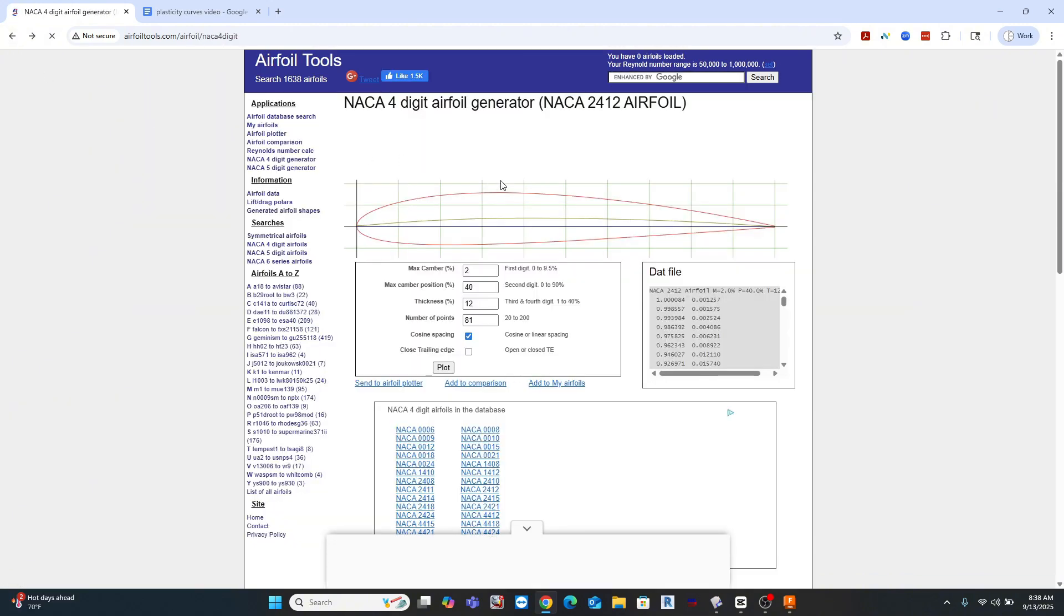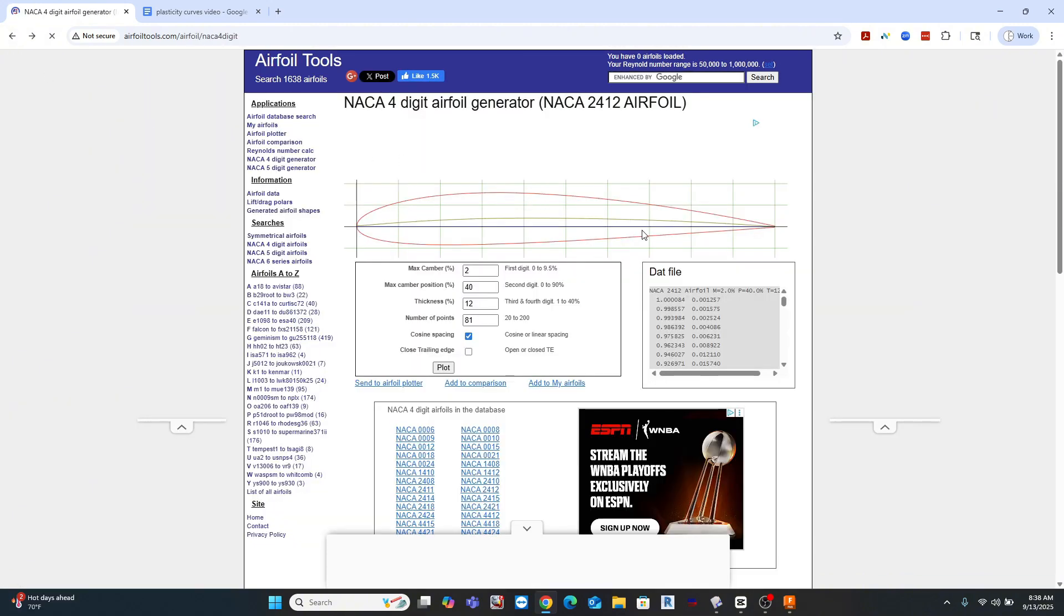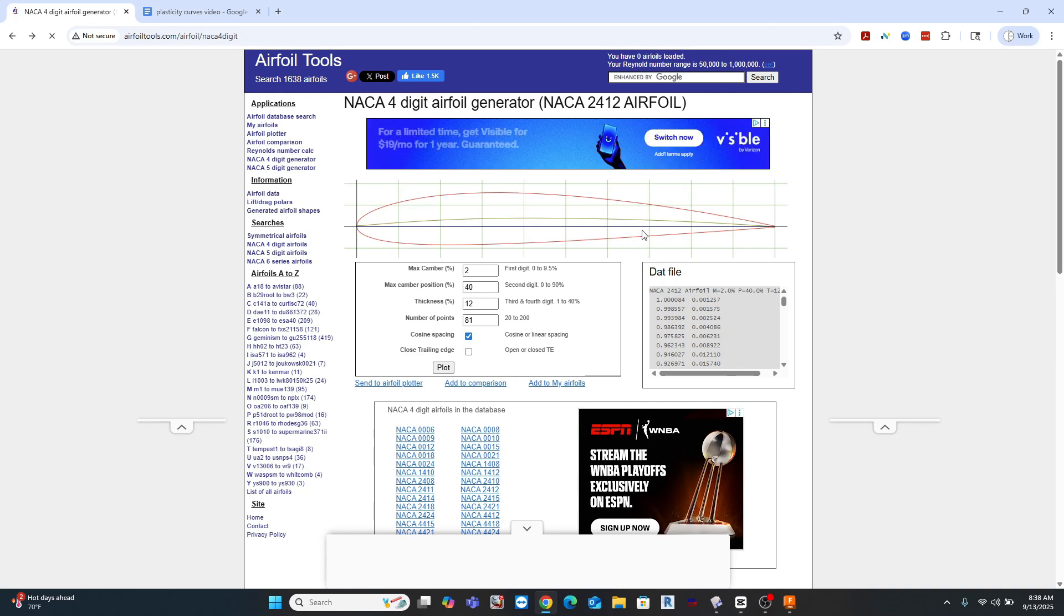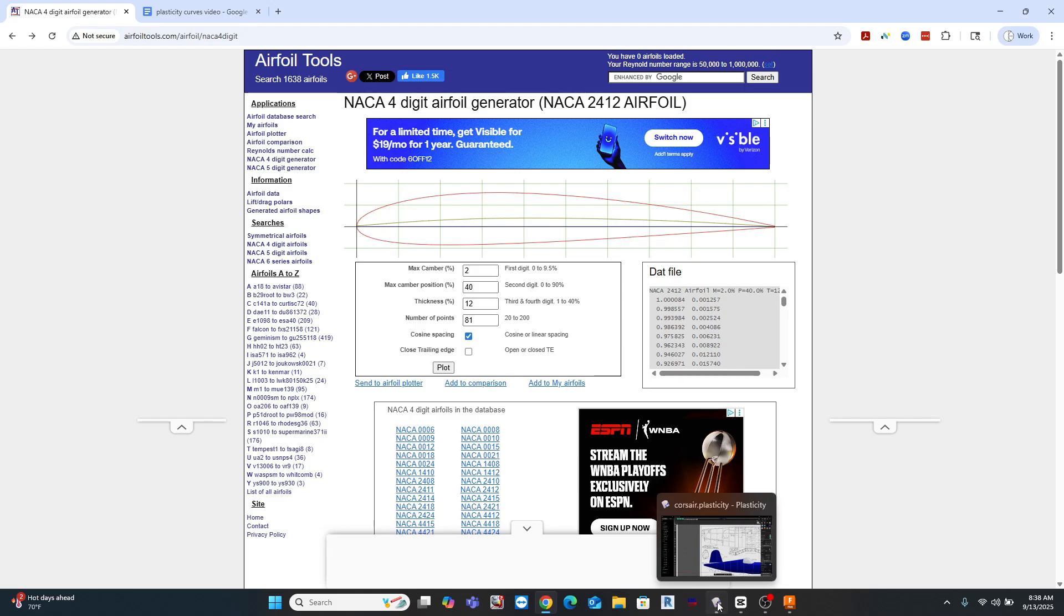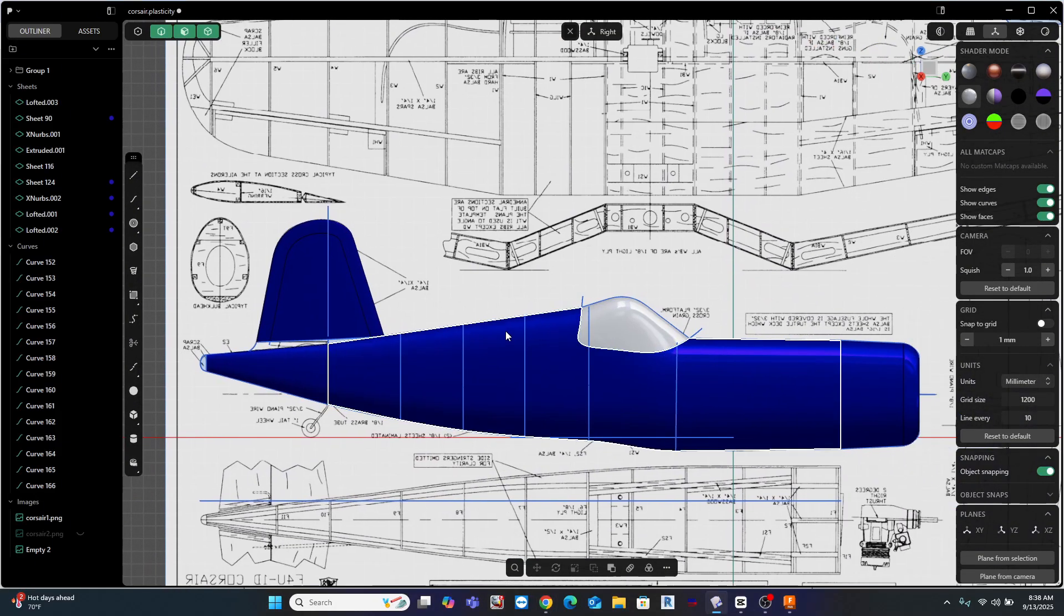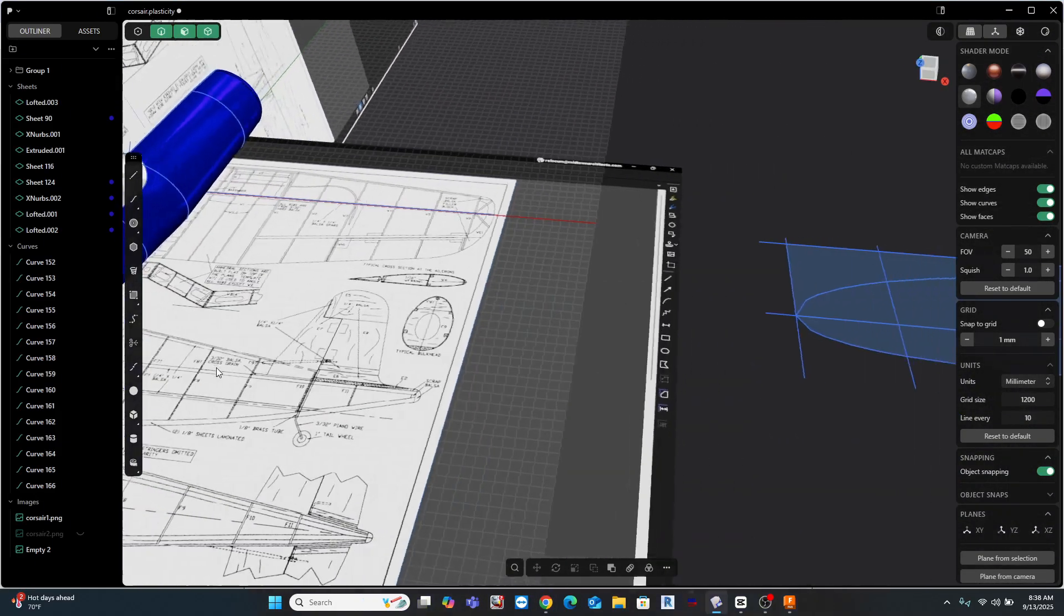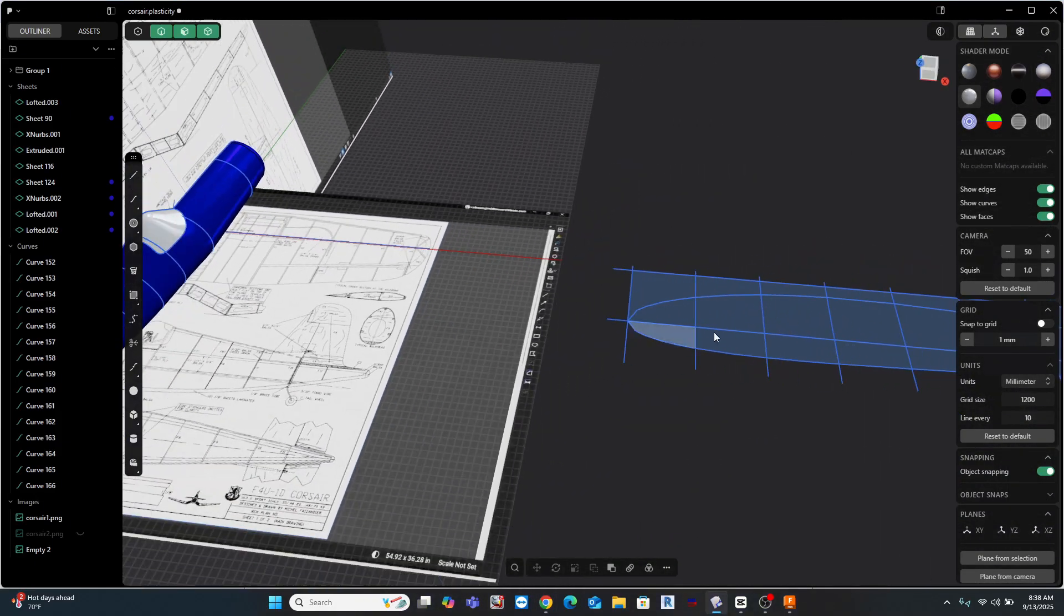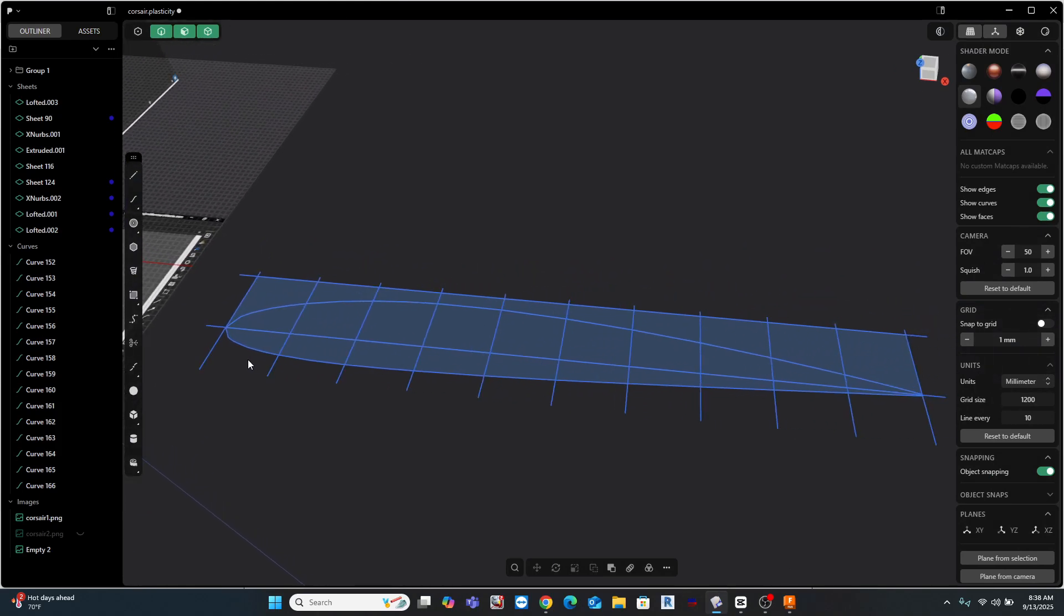Now once you find the airfoil that you like, you can download that airfoil shape. I downloaded it as an SVG file, and this downloaded directly into Plasticity. But here's where the problem begins.